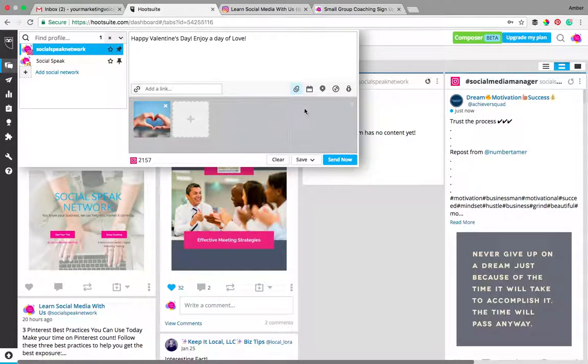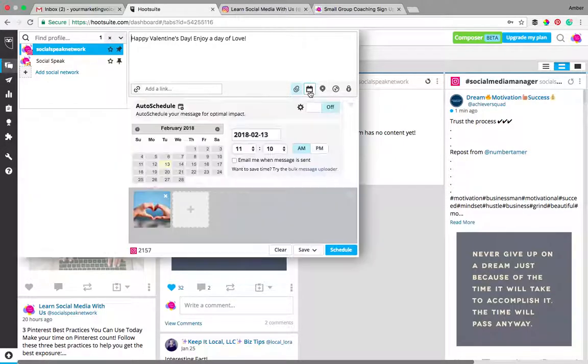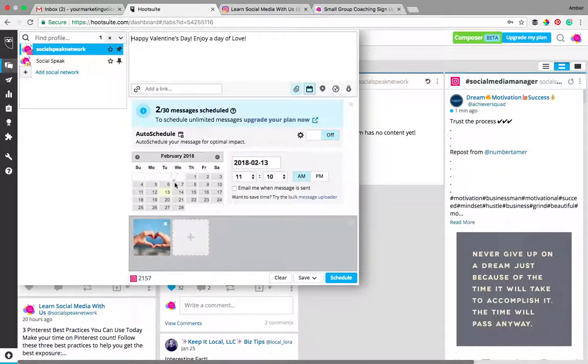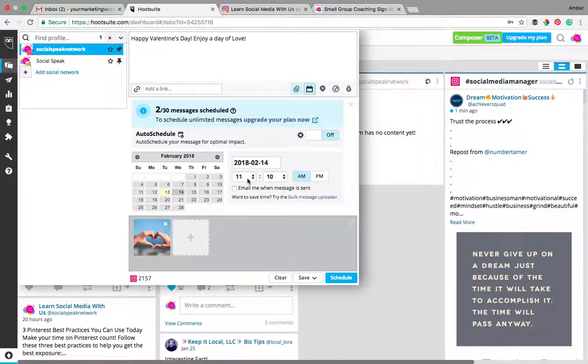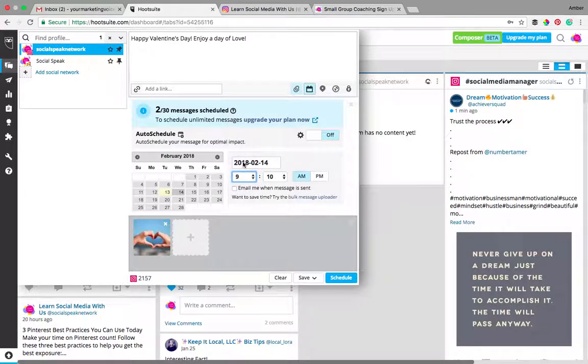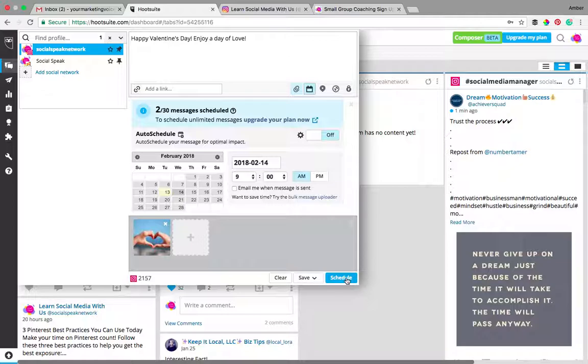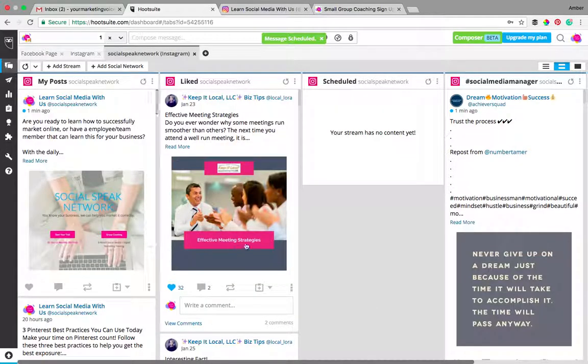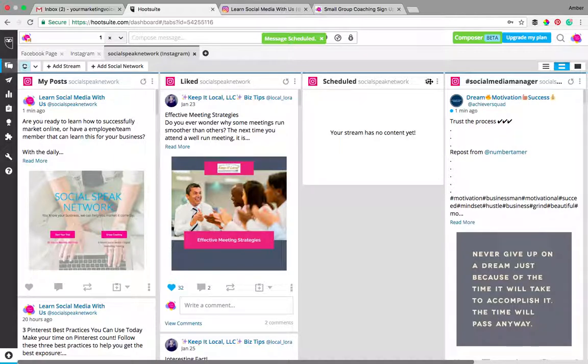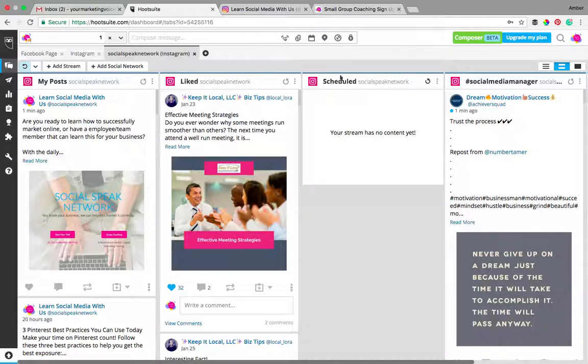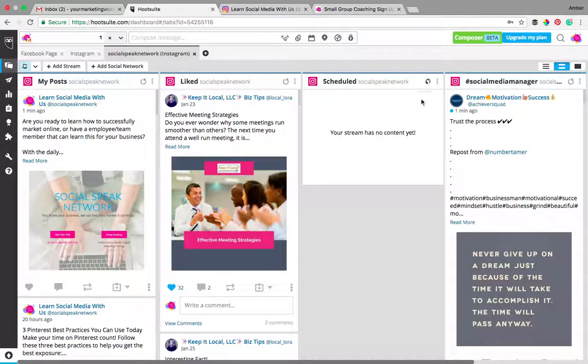Now once you have your image uploaded, you can just click onto the scheduling. We want this to go out tomorrow the 14th and let's just say we're going to have it go out tomorrow morning at 9 a.m. What you'll do is then click schedule so that image is uploaded. I didn't do any hashtags, I'm going to end up deleting this post, but I want to show you what it would do when it says message schedule. So it'll take a quick second and then it will show up here in the scheduled feed.